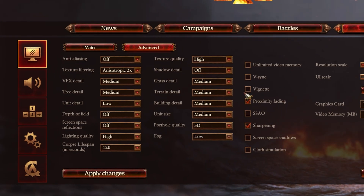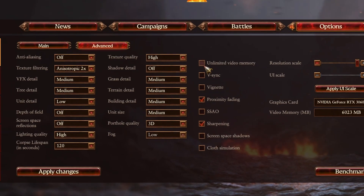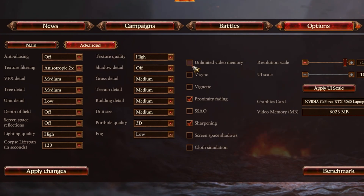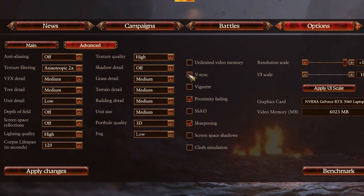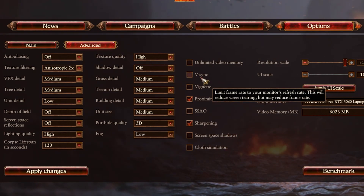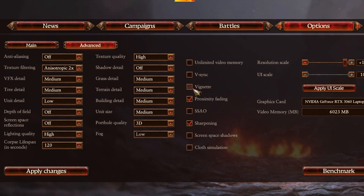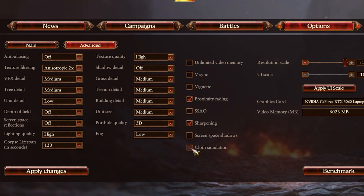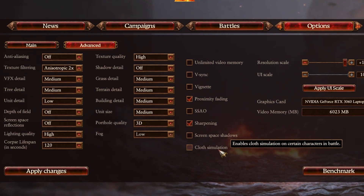Make sure that the Unlimited Video Memory option is disabled, as well as V-Sync, unless you are experiencing screen tearing. Having V-Sync enabled will make it look like the game is running on a much lower frame rate. Set the Vignette option to your liking and make sure to disable Cloth Simulation, which will otherwise drain your performance by a lot.